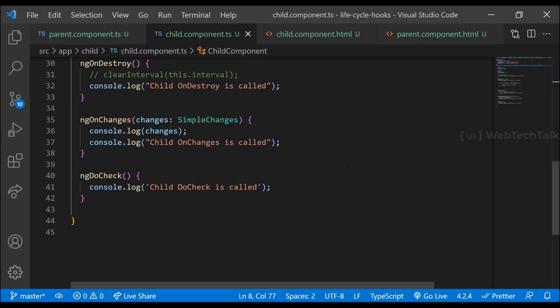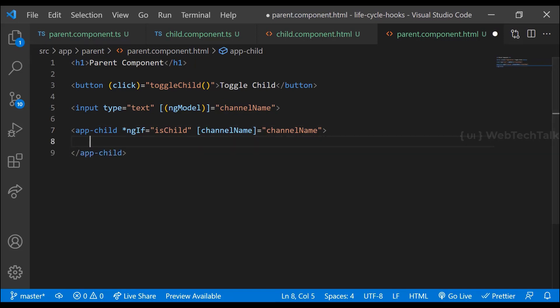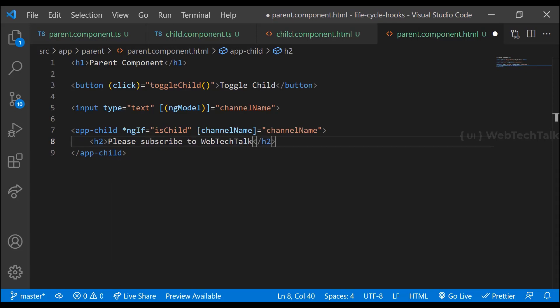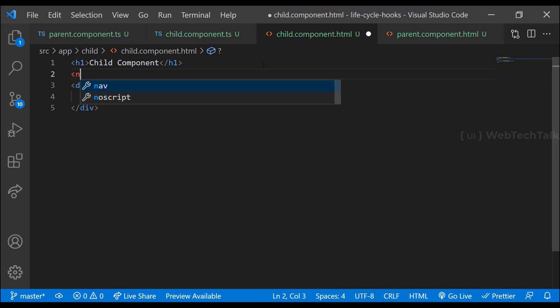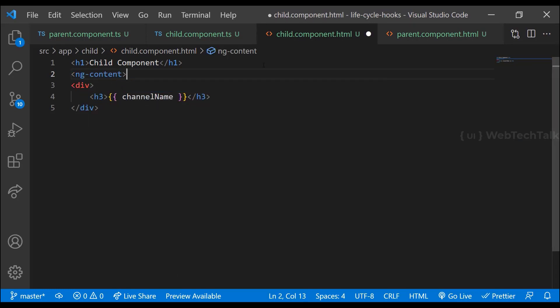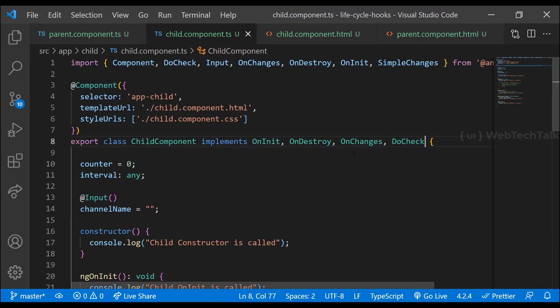Now let's see about component-only lifecycle hooks. First let's see ngAfterContentInit. ngAfterContentInit will be called only once after the first ngDoCheck. To understand this hook, I need to explain content projection. Assume I want to project some content into the child from the parent. Even though it is also a tag, it won't show unless we inform Angular where exactly we need to show the projected content. For that we can use the ng-content directive. When I add it, we can see the projected content is displaying in the child component. This is content projection and it will be very useful when we create reusable widgets.